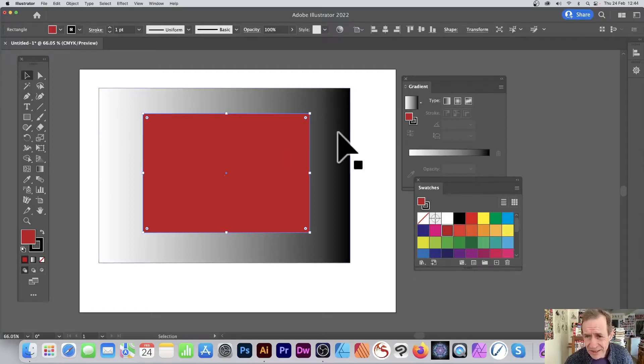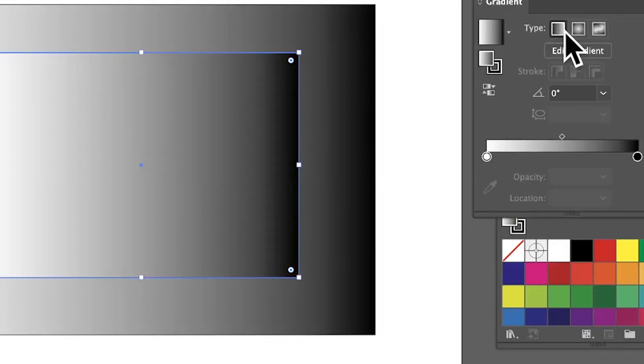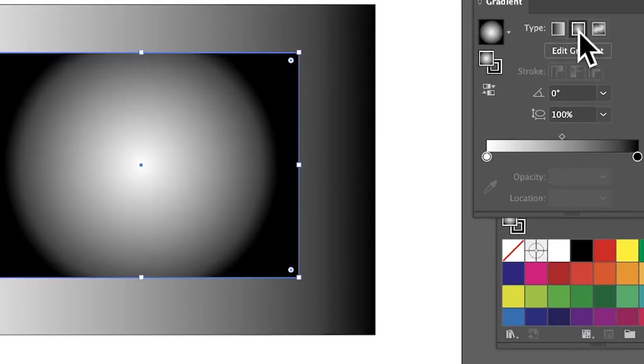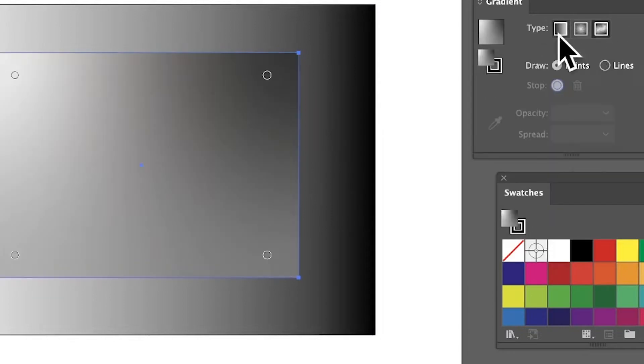Select a shape in Illustrator and go to the gradient panel. You can find that in the window menu. You can select linear, radial, and you can also go for freeform.